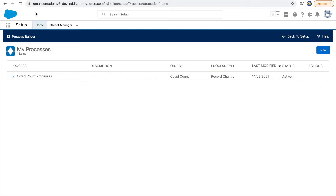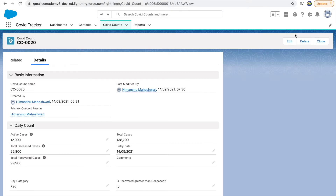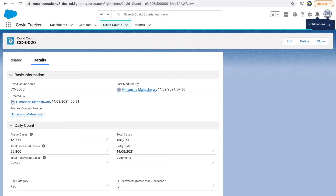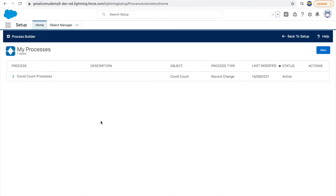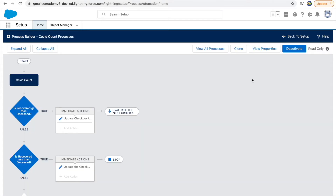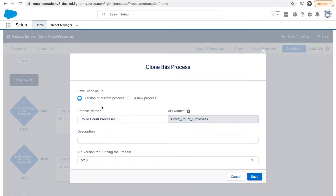To build this use case in process builder, we need to notify a user — you see this bell icon here, this is where you get all your notifications. We want the system admin user logged in to be notified every time a record has total cases more than one lakh. Do we need to create a new process builder? No — we can use the same one and just clone it and add our new changes.